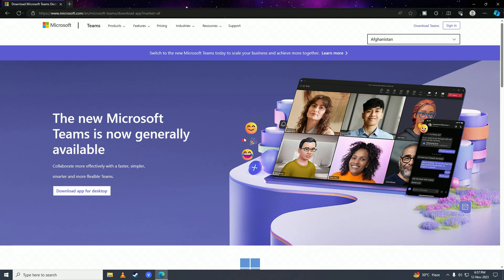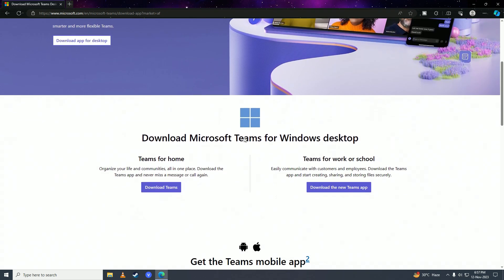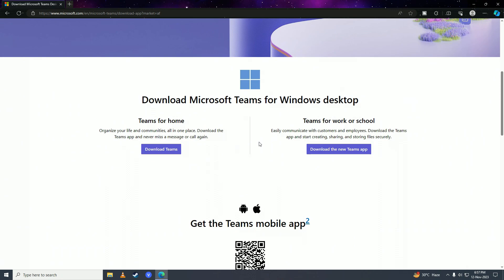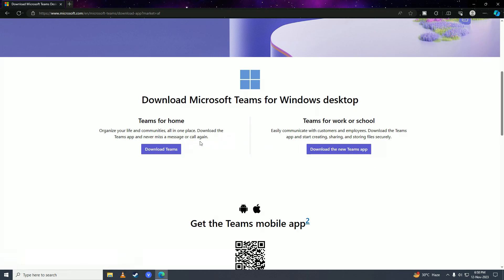Then you're just going to scroll down until you find this section. If you're downloading Microsoft Teams for yourself, click on 'Download Teams' right here. But if you're downloading it for your work or for school, then you'll click on 'Download the new Teams app' right here. Since I'm downloading Teams for myself, I'll click on 'Download Teams.'